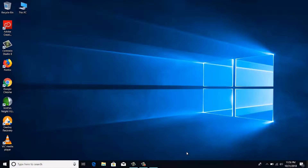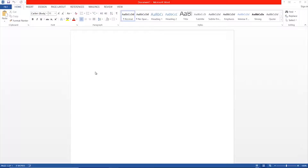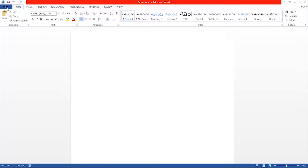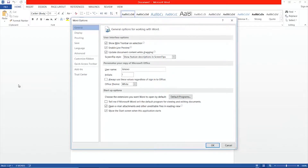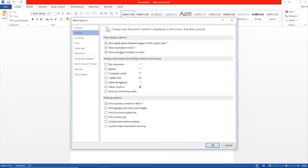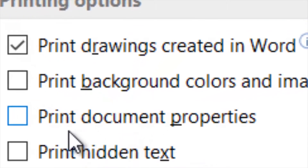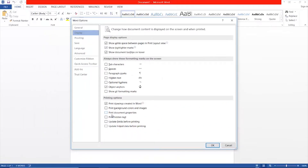This can be stopped easily. First, open Microsoft Word, then go to File, click Options, then select Display. On the right side you can see there is an option called 'Print document properties.' Please uncheck that, then click OK.